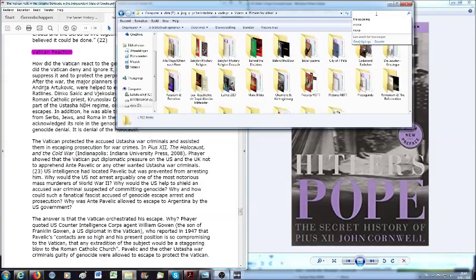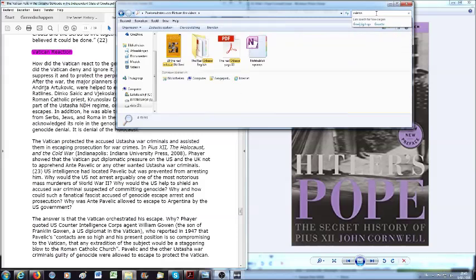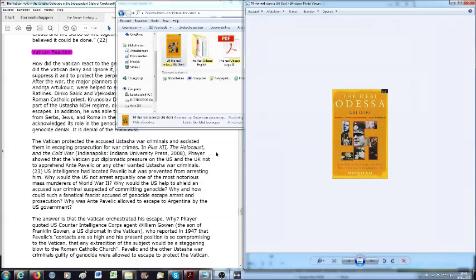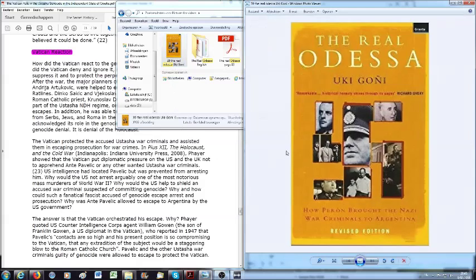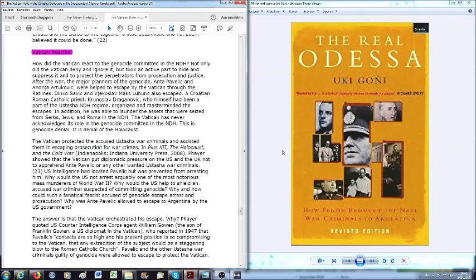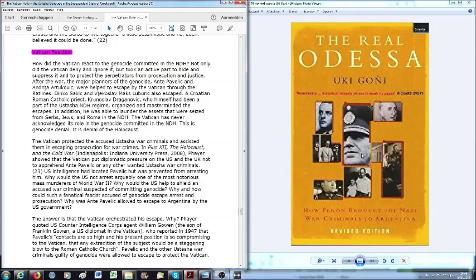The Vatican protected the accused Ustasha war criminals and assisted them in escaping prosecution for war crimes. The book Pius XII, the Holocaust and the Cold War from Indiana University Press 2008 shows that the Vatican put diplomatic pressure on the U.S. and the UK not to apprehend Ante Pavelić or any other wanted Ustasha war criminals. The U.S. had located Pavelić but was prevented from arresting him. Why would the United States not arrest arguably one of the most notorious mass murderers of World War II?